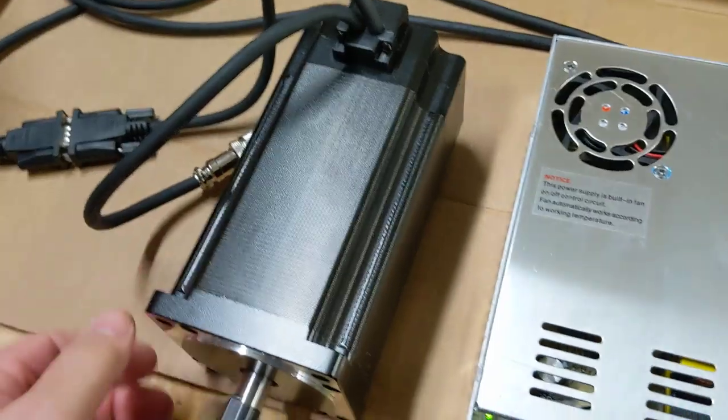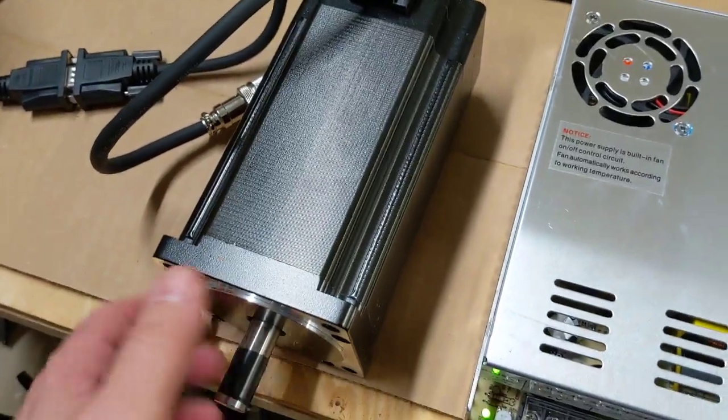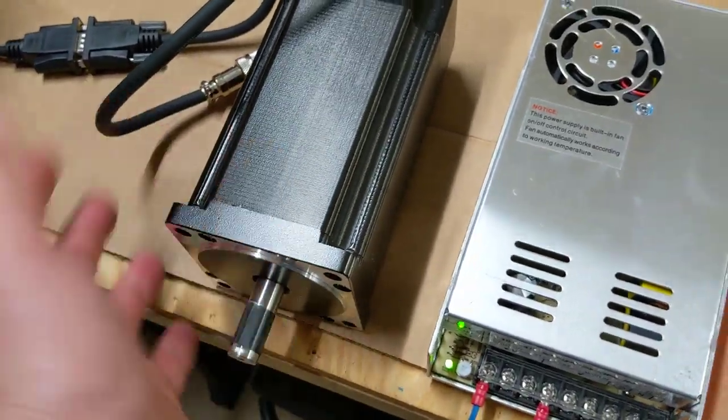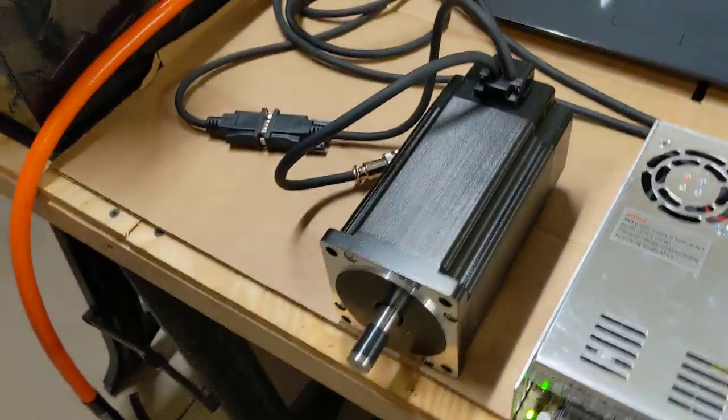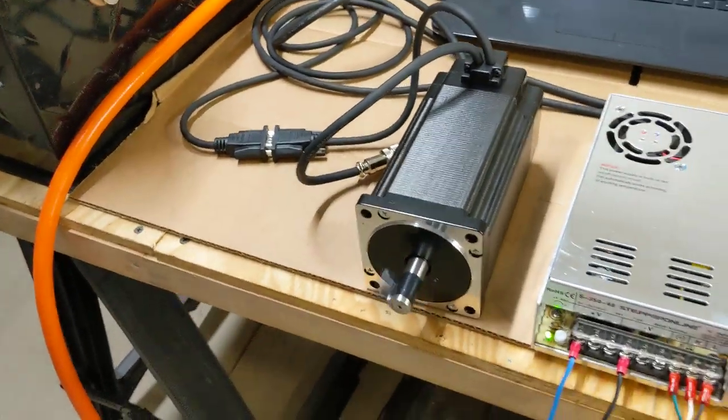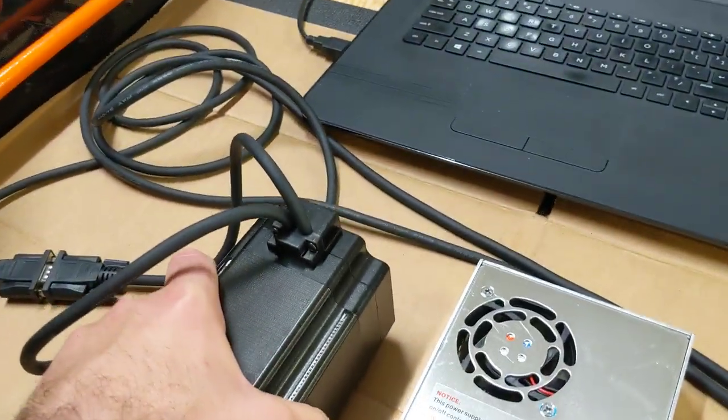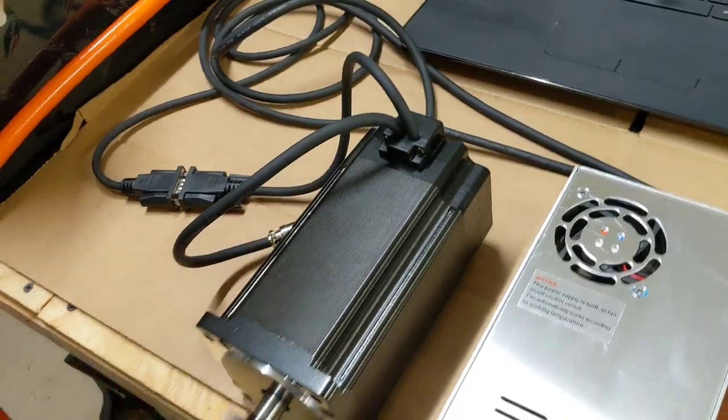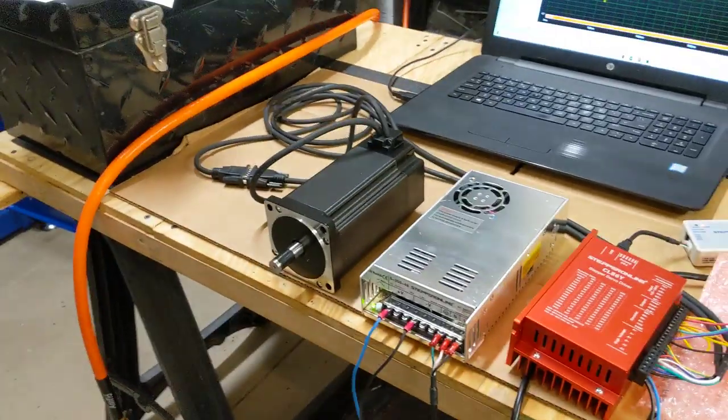So that's pretty cool. Now, I don't really have a good way to torque test this. I can tell you, if I grab a hold of this thing, I'm not going to be able to stop it. It's a 12 newton meter motor. This thing has all kinds of grunt and power and torque. So, it's pretty cool.